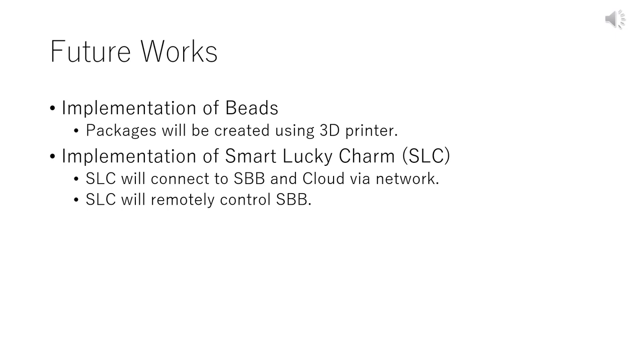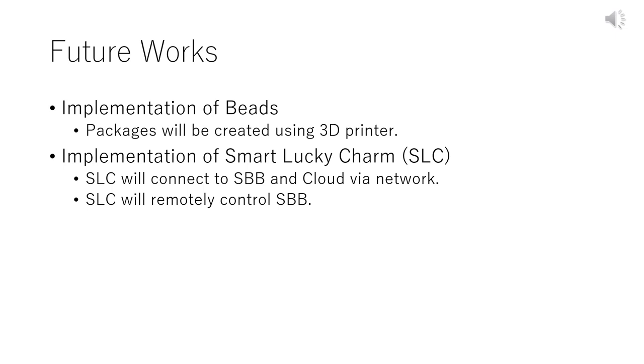Finally, we introduce future works. First, implementation of beads. The beads packages will be created using 3D printers. Second, implementation of Smart Lucky Charm, SLC. SLC connects to SBB and cloud via network. SLC remotely controls SBB.